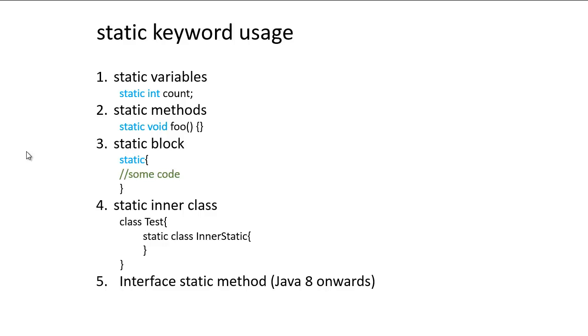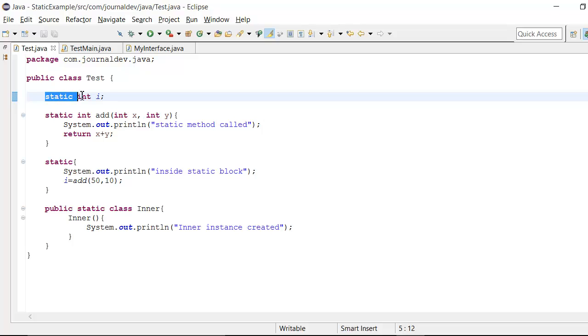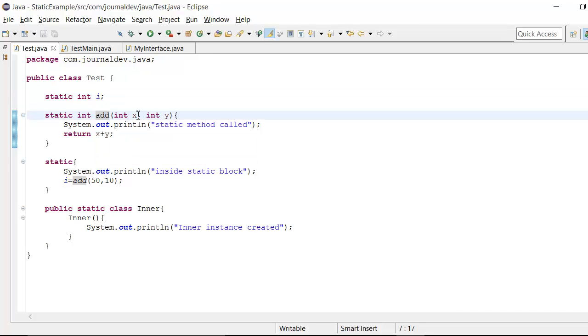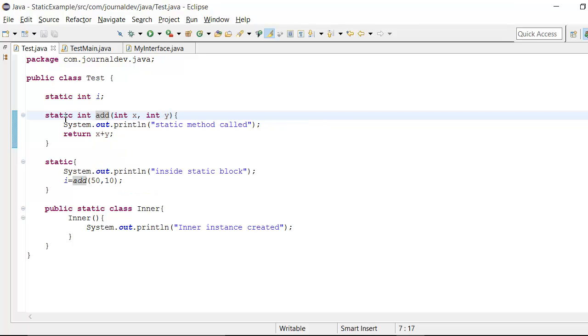So now let's see all these static keywords uses in action in a Eclipse program. Okay, so here is my test.java class. As you can see that this is a public class and I have created this static int variable i. And then we have this static method static int foo where I am passing two integer variables and returning the sum of it.